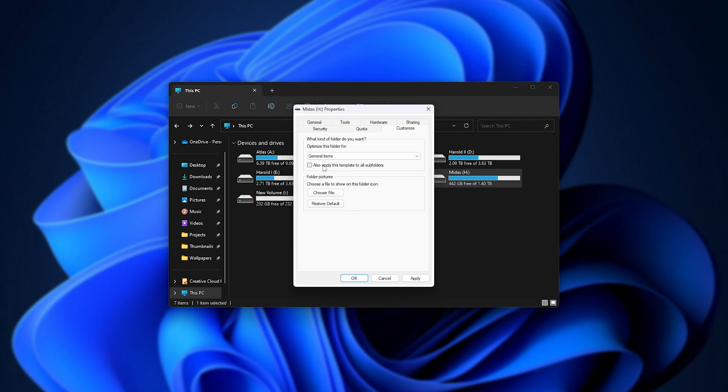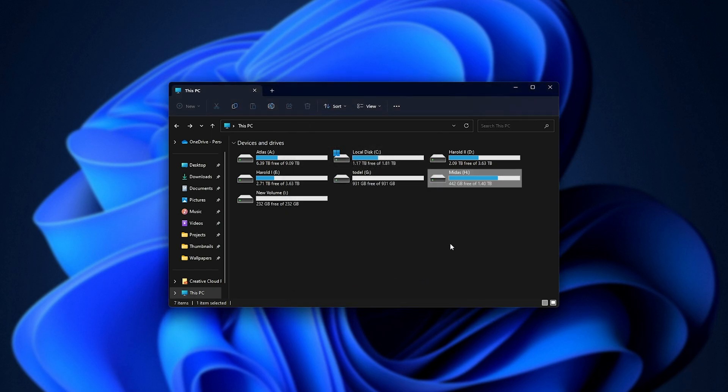You can also apply this to all subfolders, should any of the subfolders, as in folders inside of folders inside of folders, have the same issue on this drive. Apply and OK.